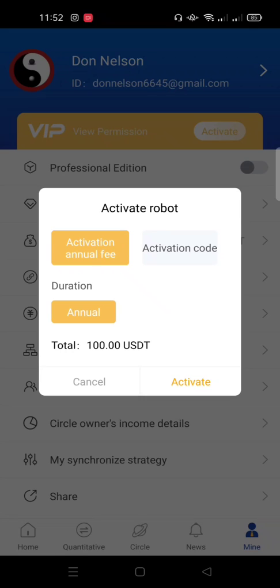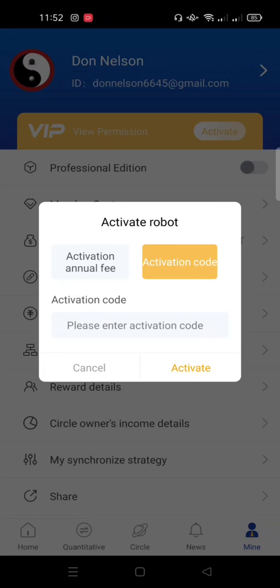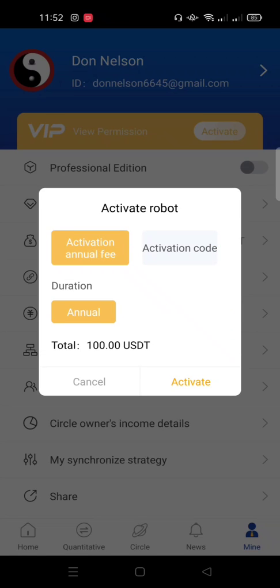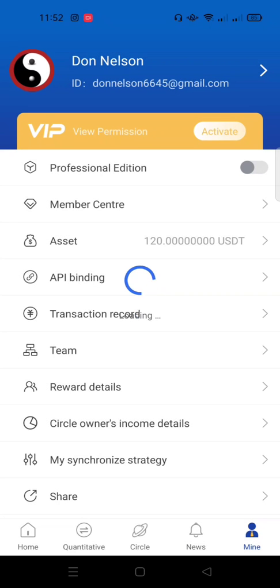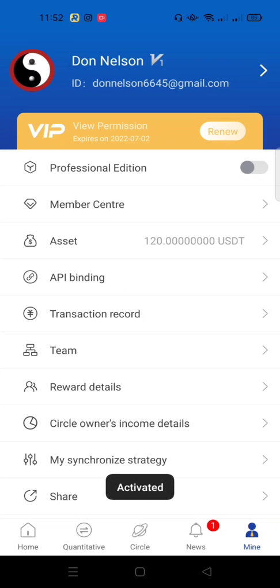Pay close attention here: it's going to ask for activation fees and the duration. Do not click Activation Code — click Activation Annual Fees. Make sure Activation Annual Fees is highlighted in yellow, showing it's selected. Then click Activate and confirm the payment.